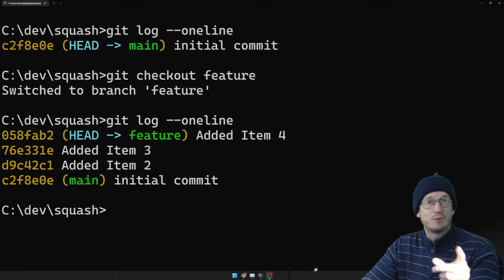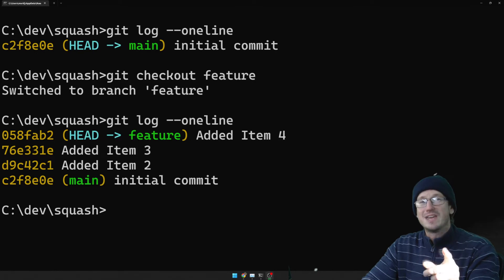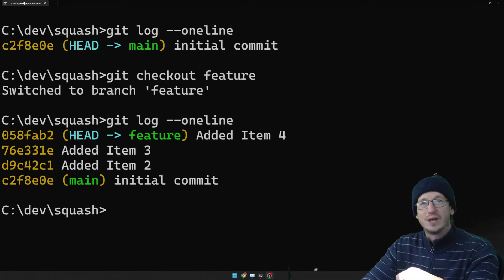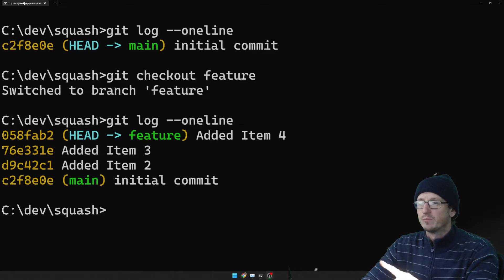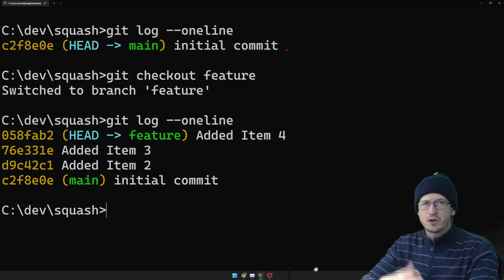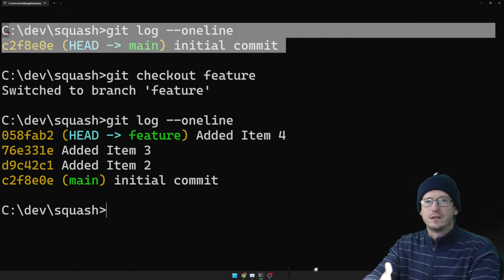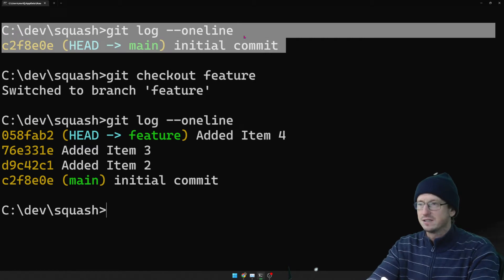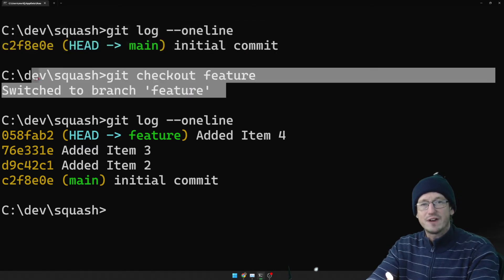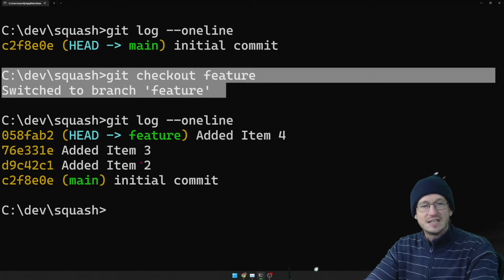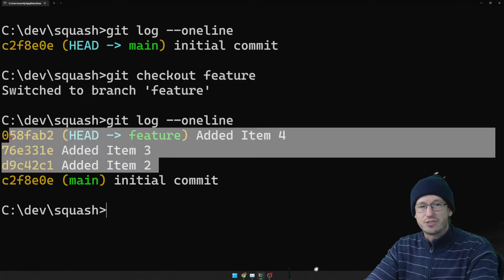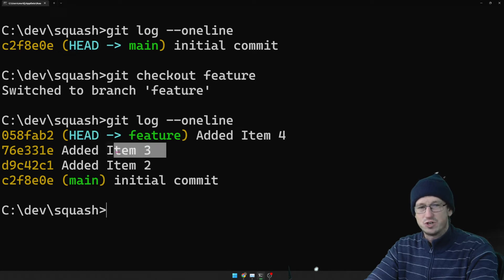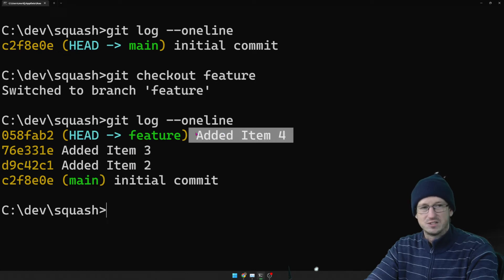So before we jump in though, if you find yourself enjoying the video feel free to click that subscribe below. You'll get updates for future videos. Okay so the scenario I've got over here then is I've just created one file and we did a commit on that main file and then we created a feature branch and then we did these three commits here. We added item 2, added item 3 and added item 4.